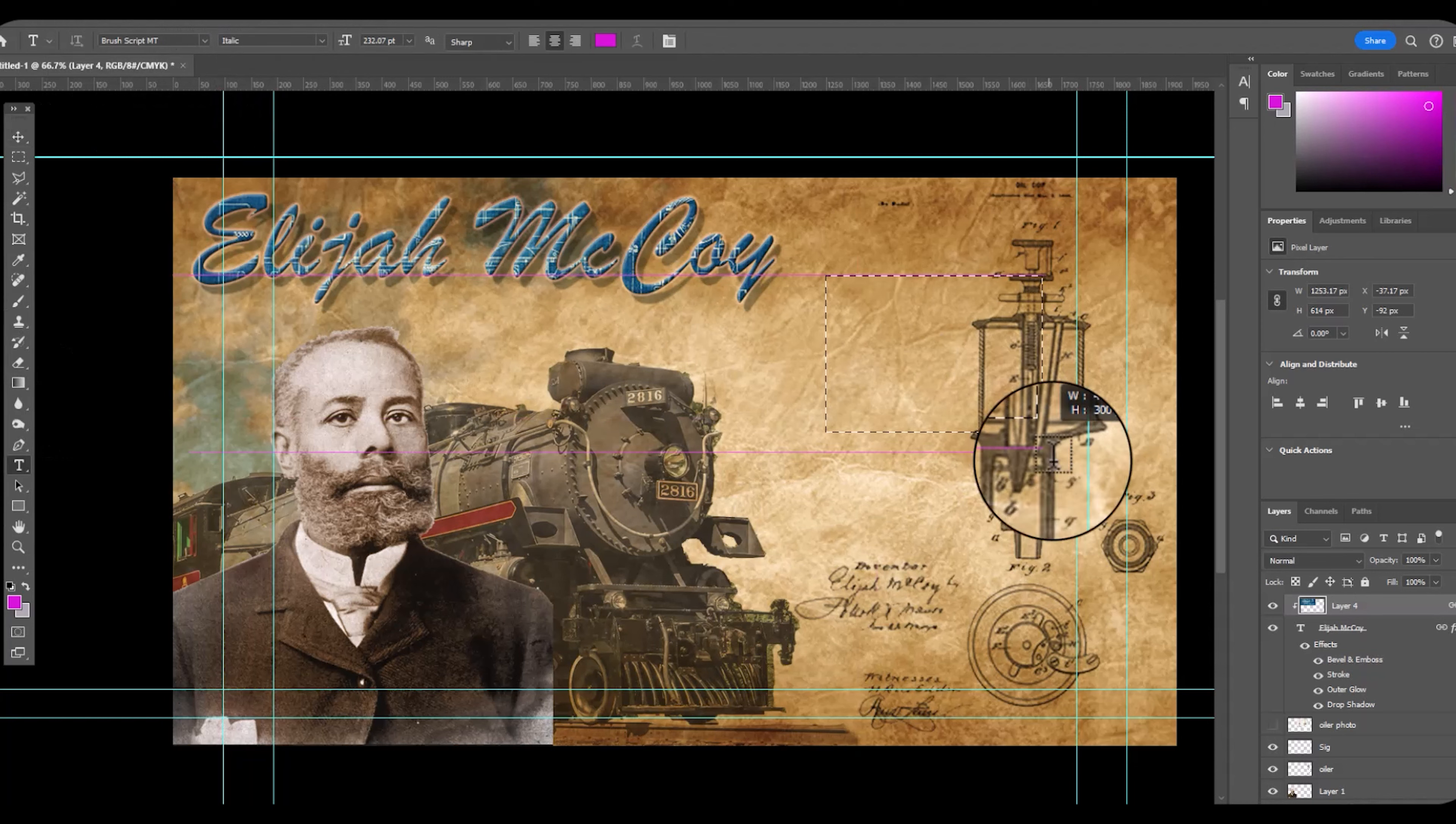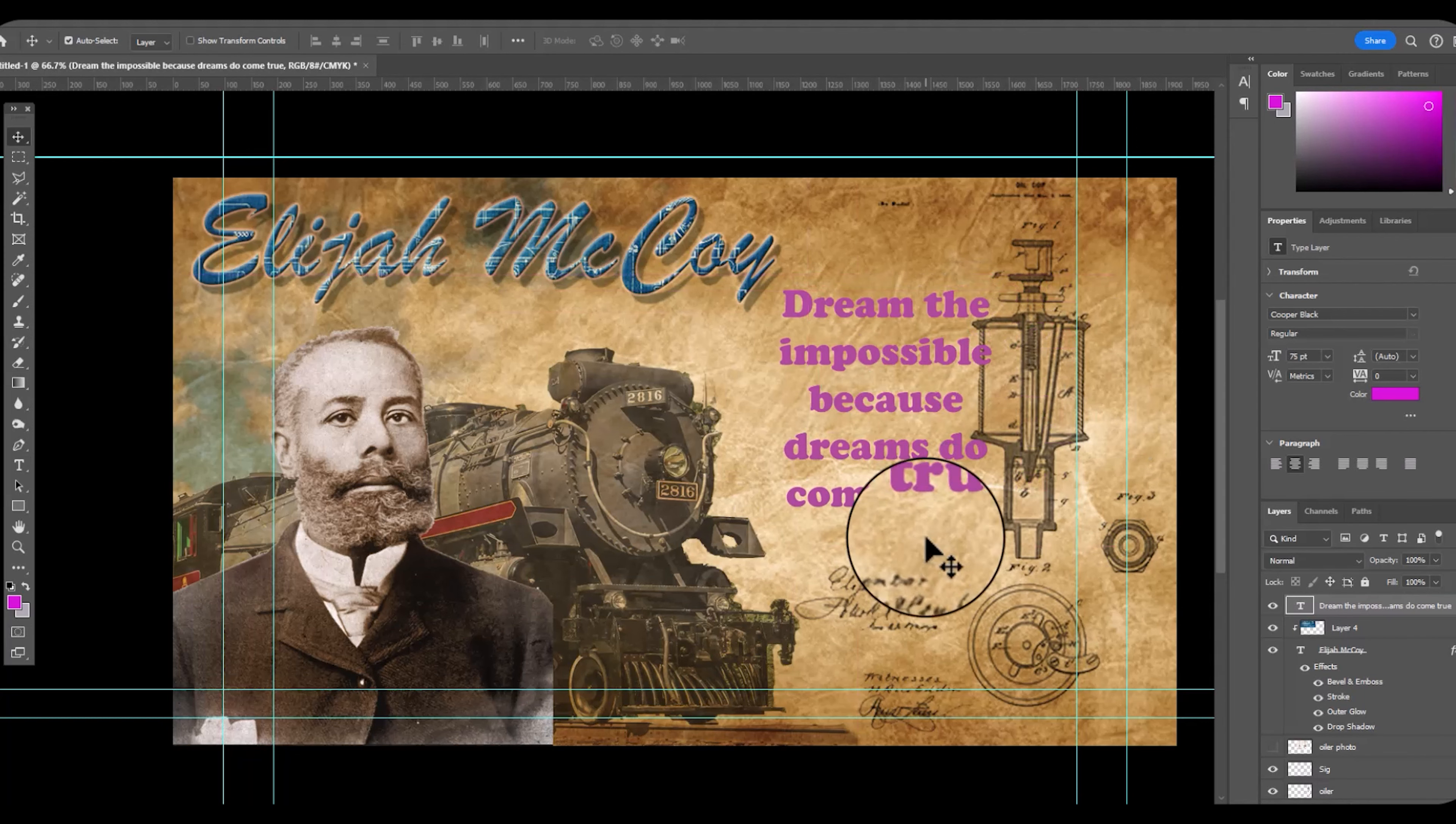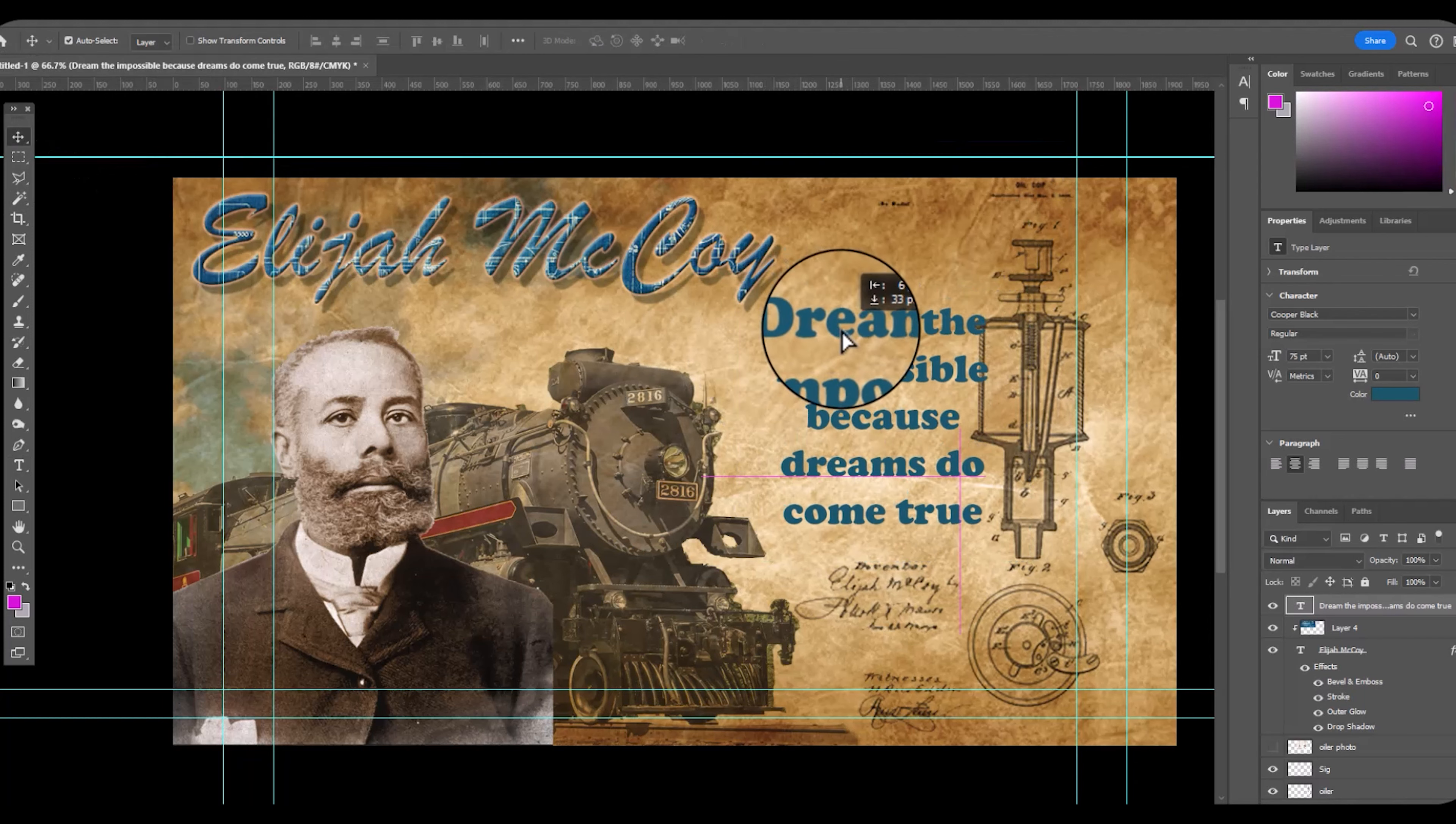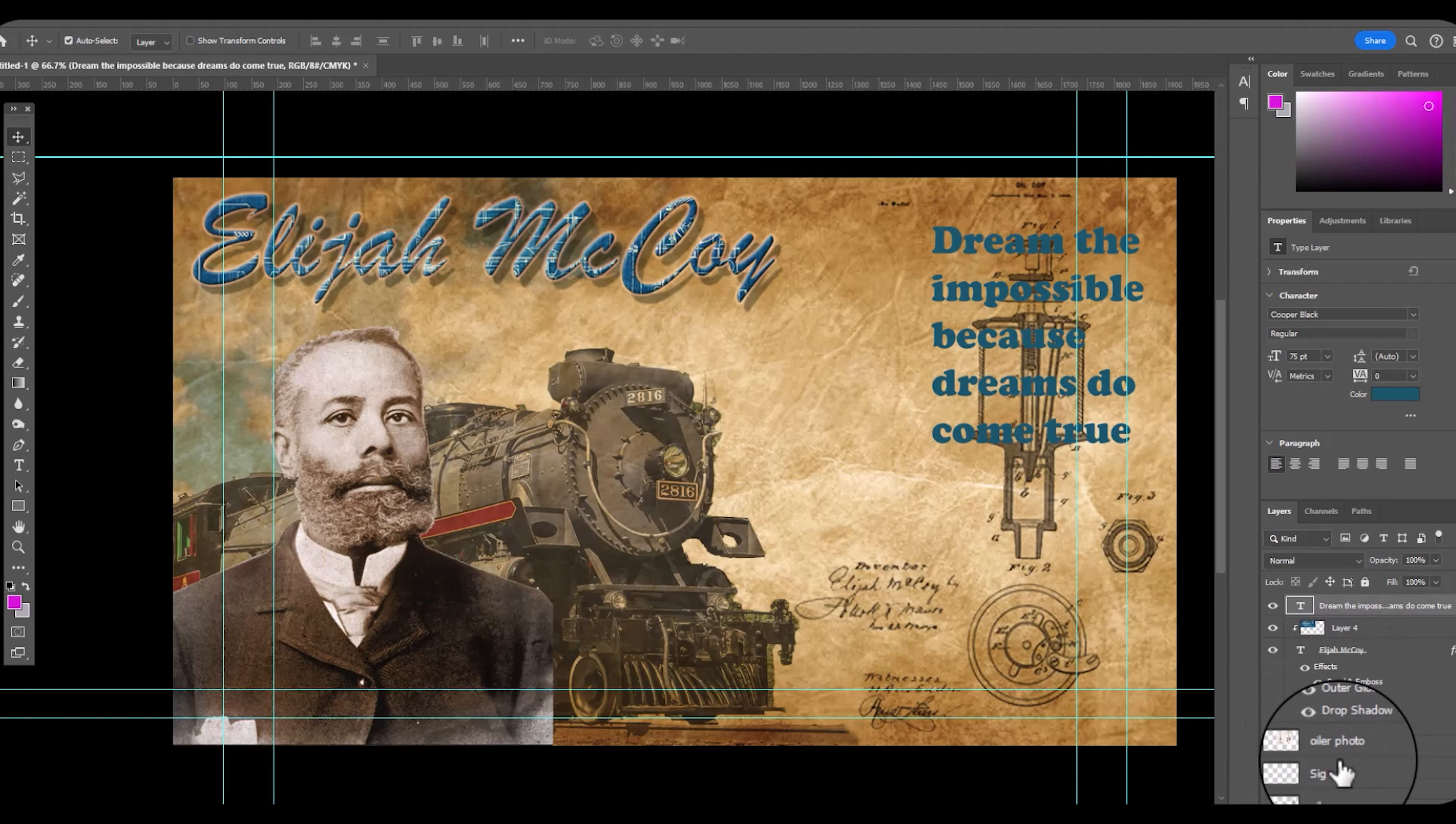So when you're placing a name and items on your canvas, don't be satisfied with the first place you put it. You may hit it perfect, but I want Elijah McCoy's name to stand out. I like the signature. Now I'm going to line the text.